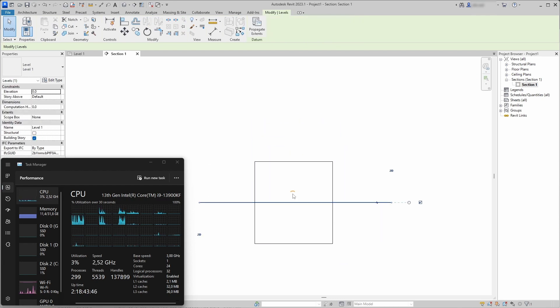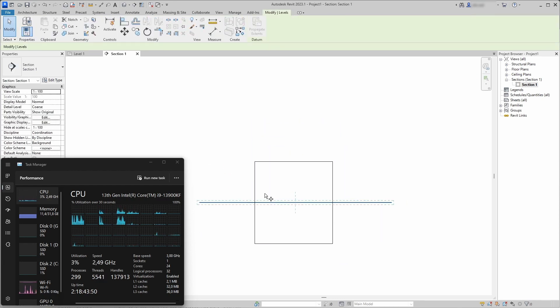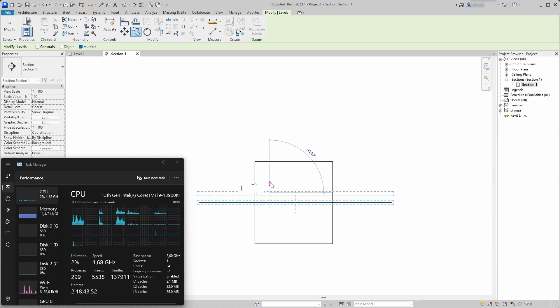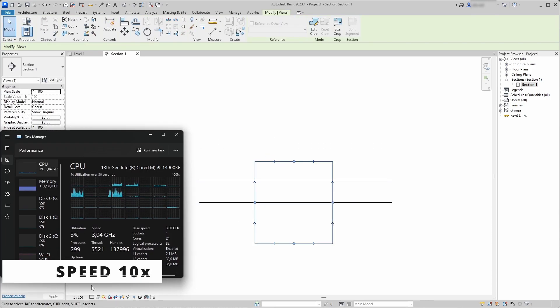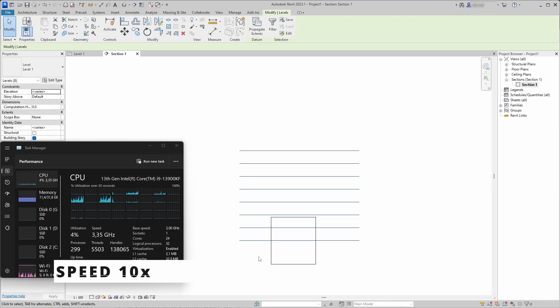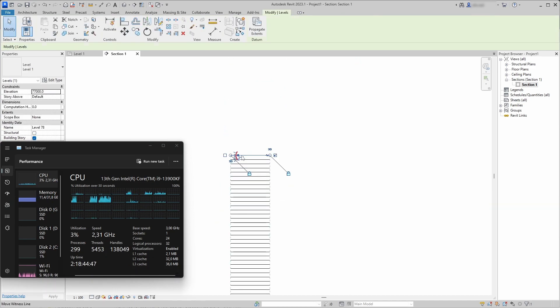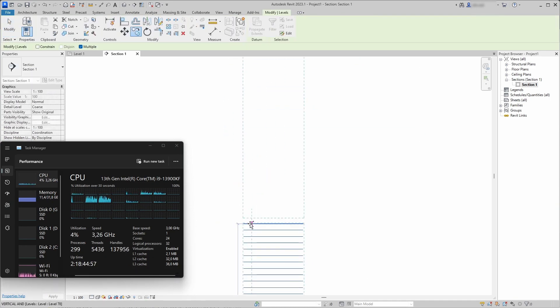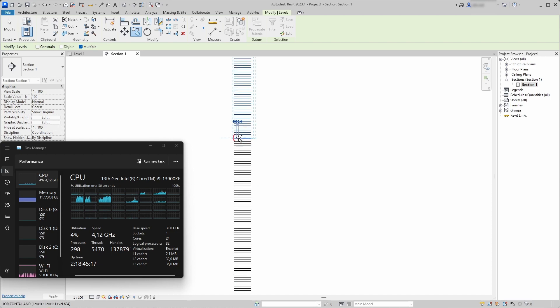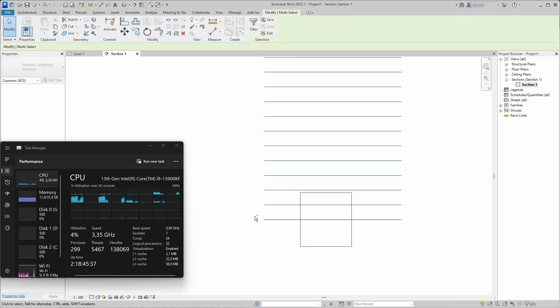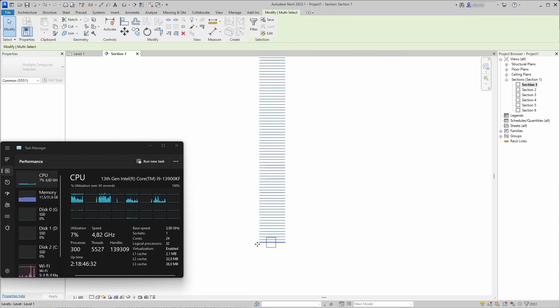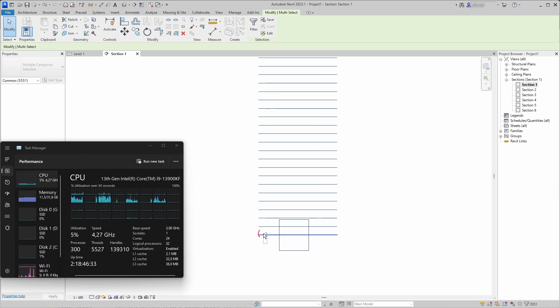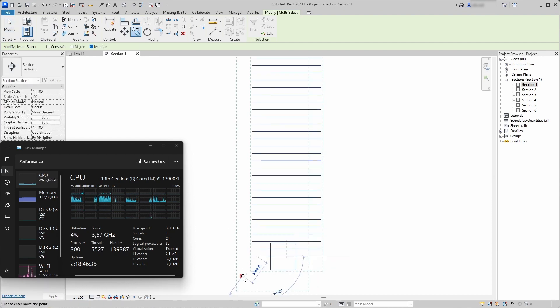I started by opening an empty project file and went to the section and just started to copy levels upwards with a one meter or three feet distance between them. In the beginning it was very fast when you take 10 levels, 20 levels or 100 levels, it copies them with no problem but it's way too slow to get to the 100,000 level mark.